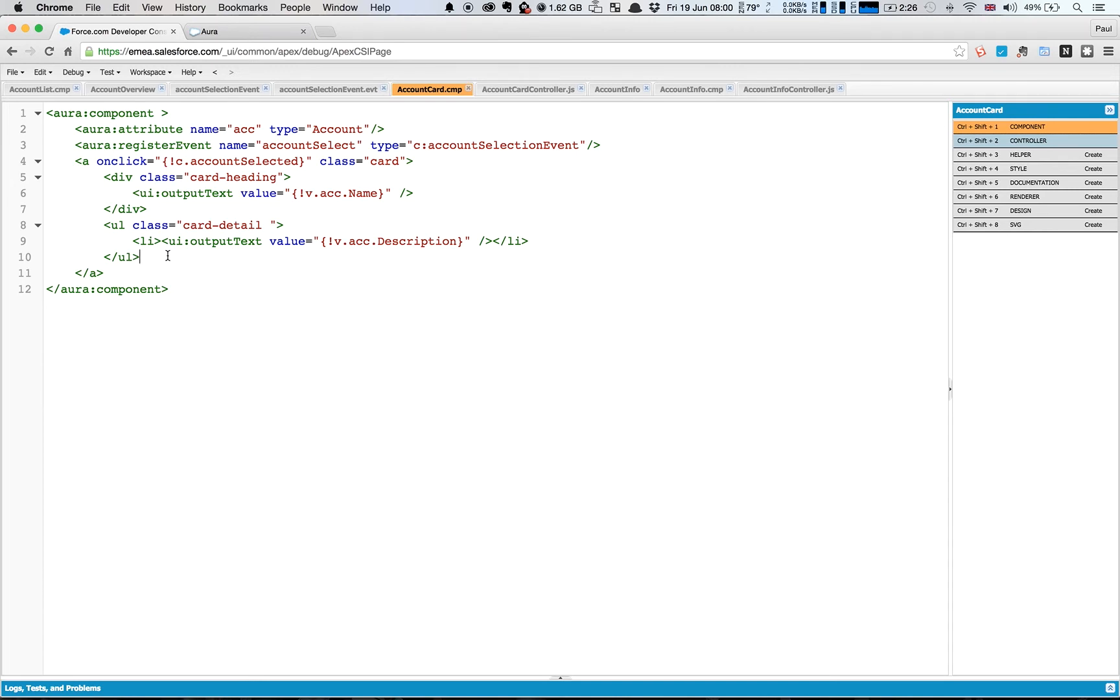The reason we've done this is that the event we want to fire is on a particular account card and that should be encapsulated within its own component.